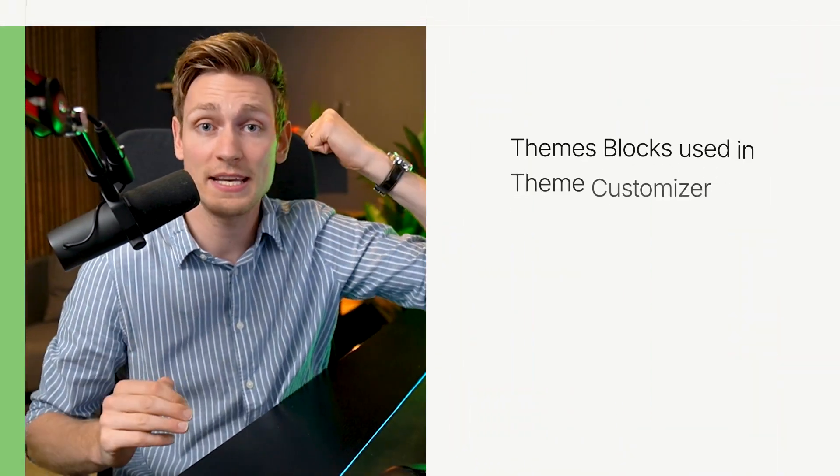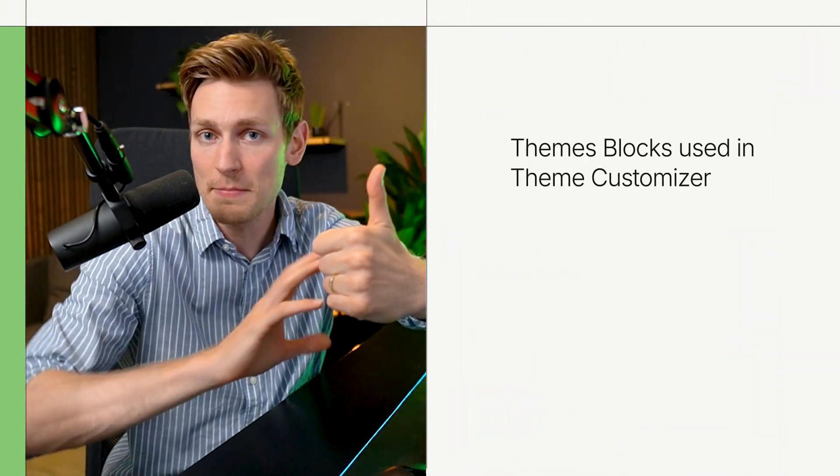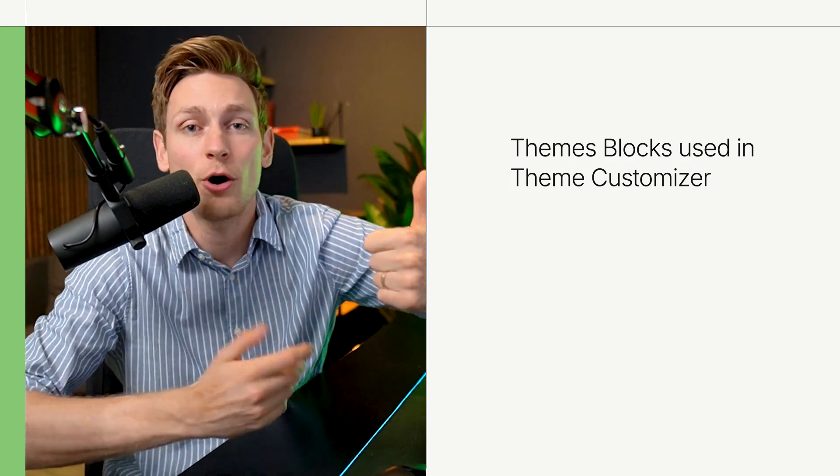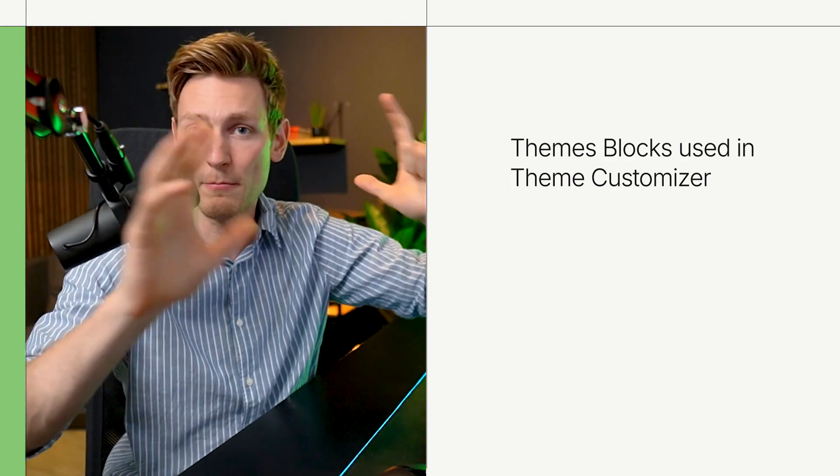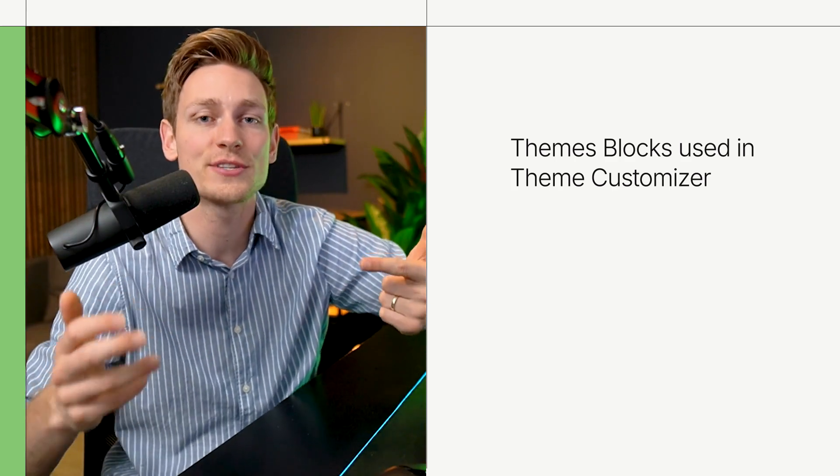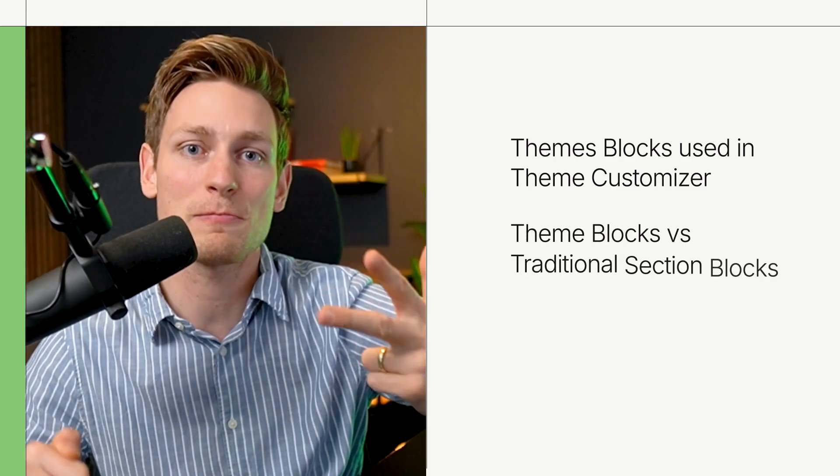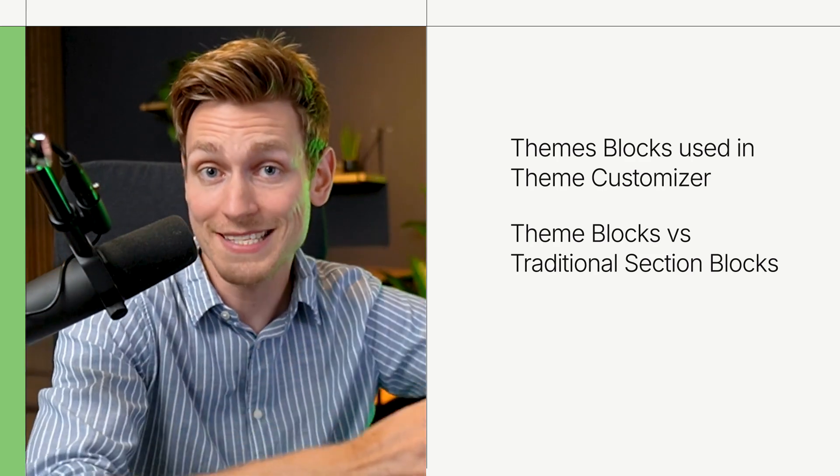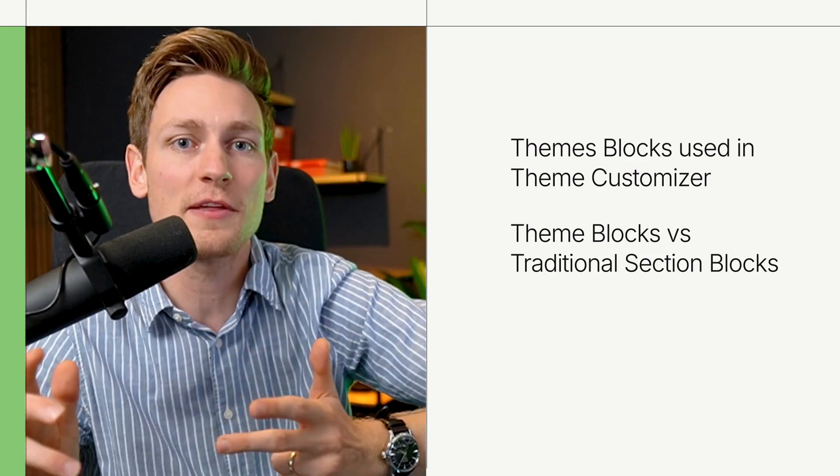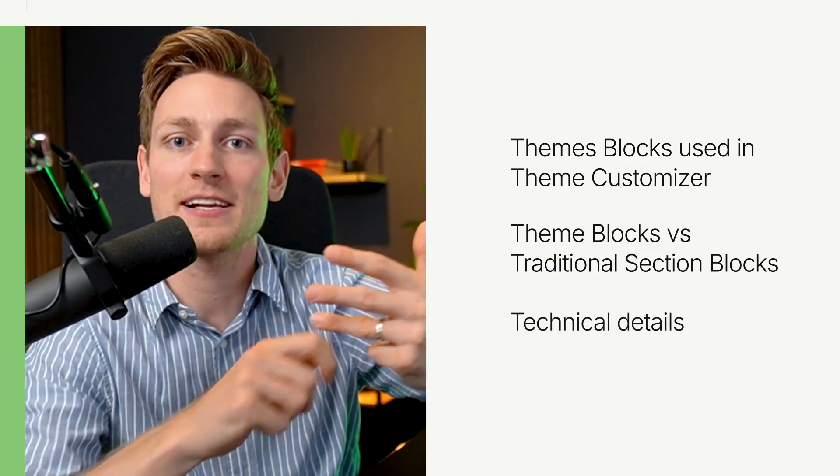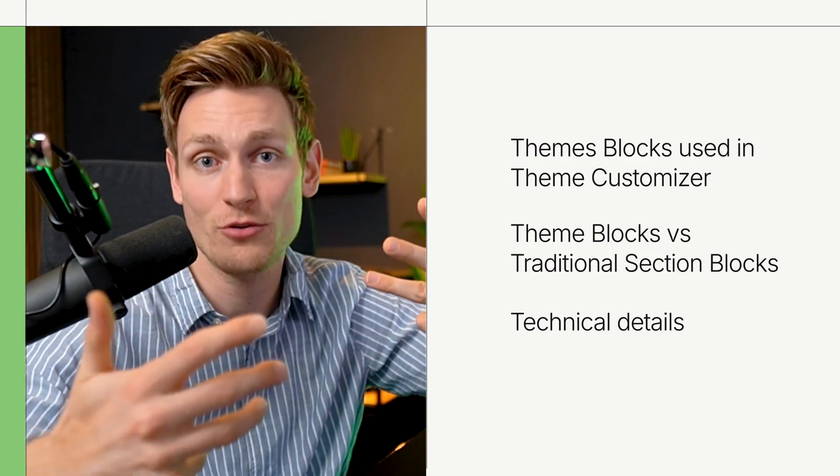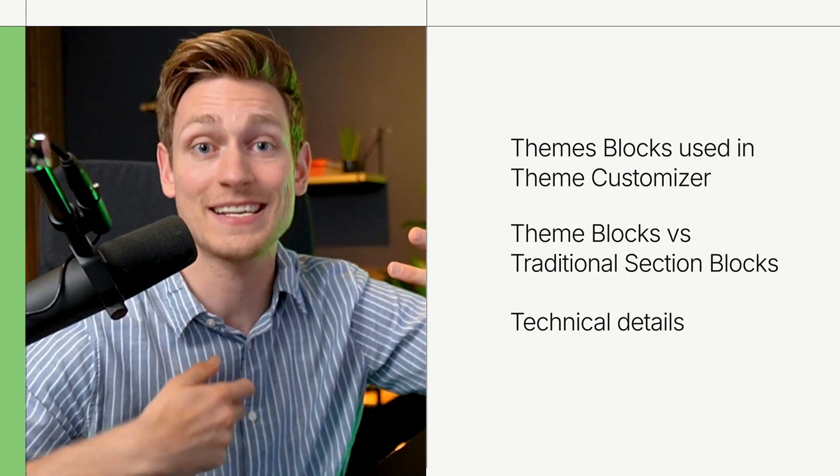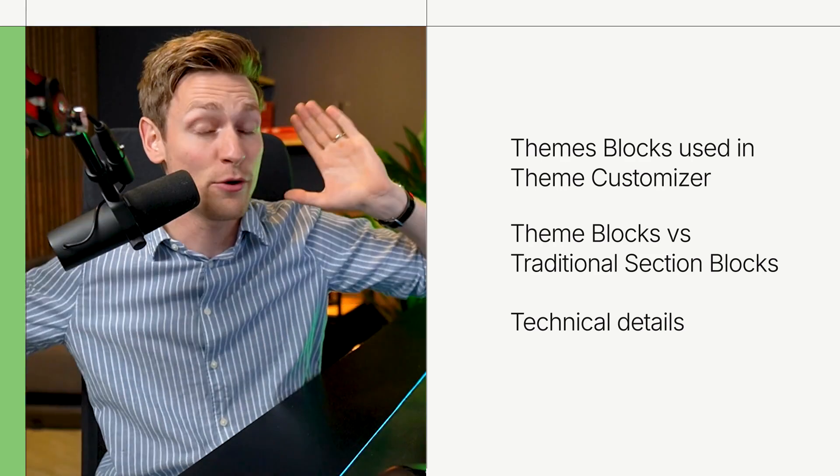all right and that's everything for this video we've already come a very long way here we've seen how theme blocks can be used on the theme editor also how they can be used to prototype more complex layouts and flexible layouts then we've explored the difference between traditional section blocks and the new global theme blocks as well as all the technical backgrounds and how to build them from scratch as well as how to nest theme blocks